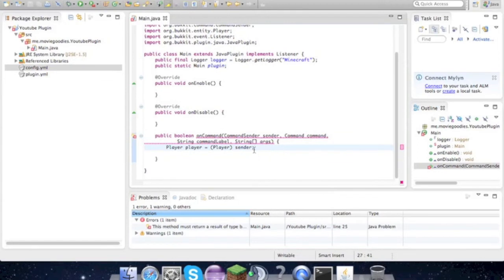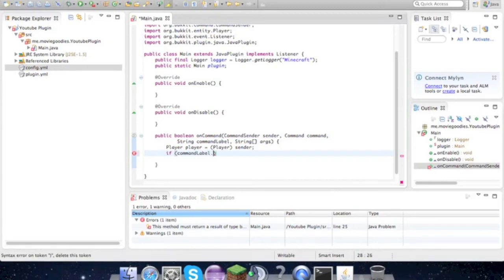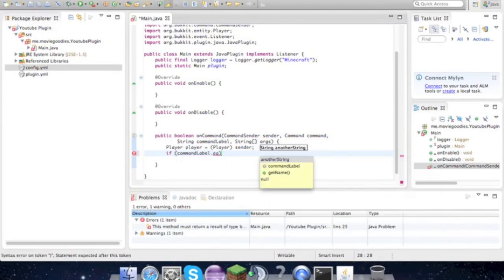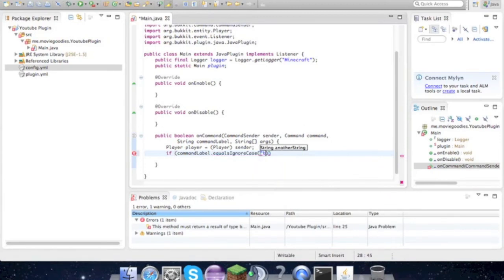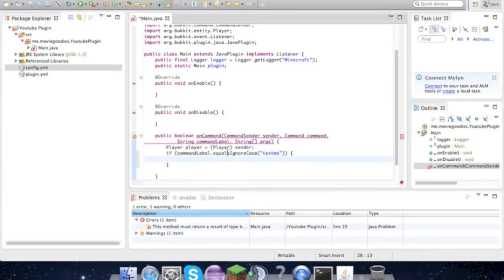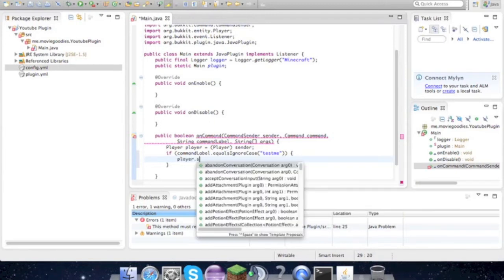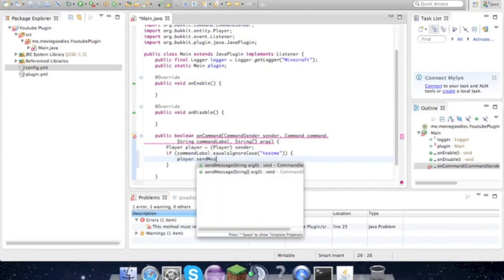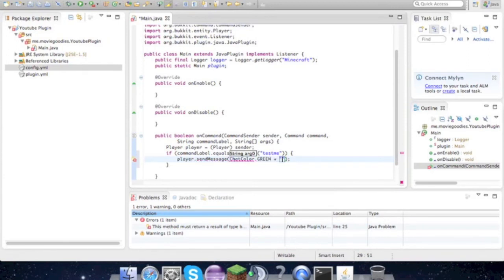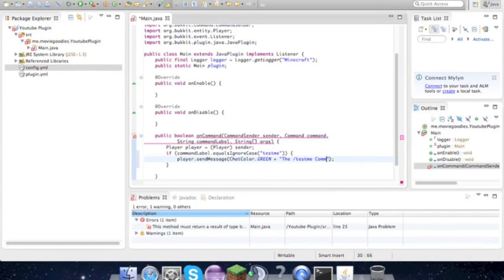So now that that's done, don't worry about this error, it's just a return statement. Next thing that I have to do is type Player player equals player sender, and import player. And now let's go ahead and make these commands. So if command label dot equalsIgnoreCase testme - make sure testme is in quotes - so what this is saying is if the player types /testme, then we're gonna do player.sendMessage in a ChatColor.GREEN - import ChatColor - the /testme command works.